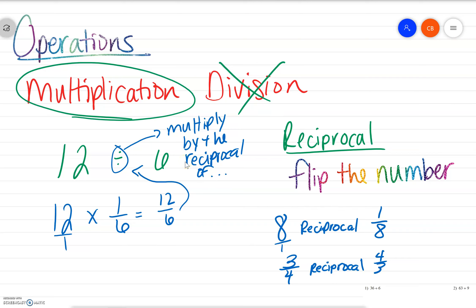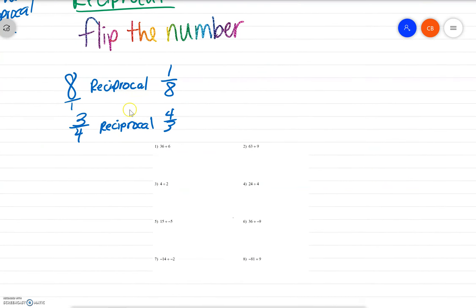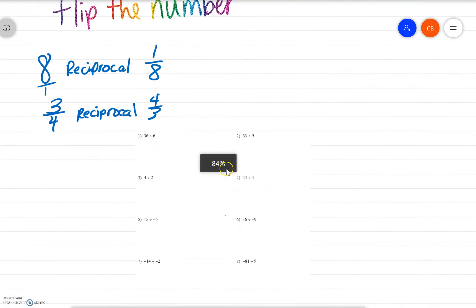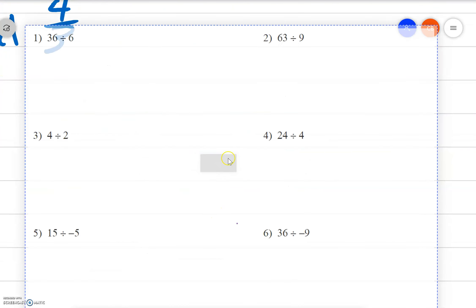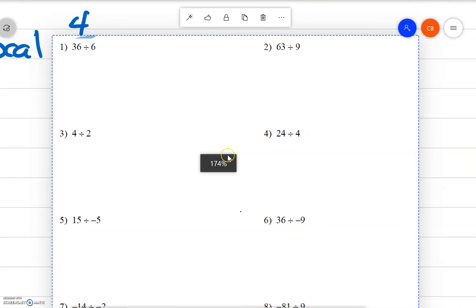Notice I'm not actually solving the problem — I don't actually have an answer. I'm just rewriting it, just like we did with addition and subtraction. I just want you to practice rewriting. So let's do some problems.